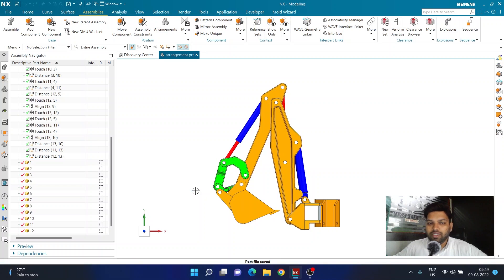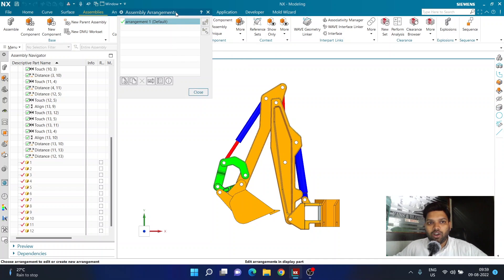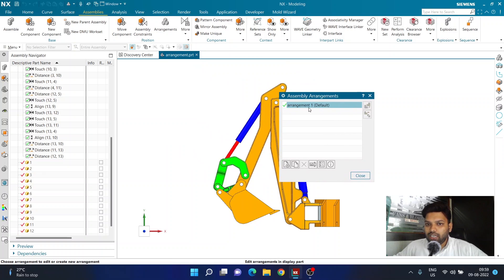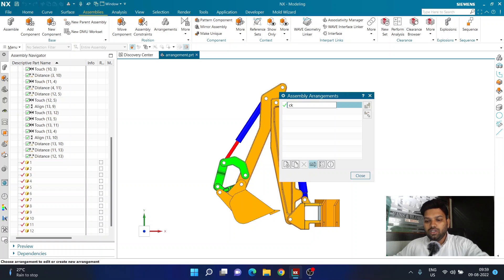We generally call these configurations 'arrangements' in NX. To do so, we're going to use the arrangement option. When I click on arrangement, I already have a default arrangement called 'Arrangement 1.' I can select it, click rename, and rename it to whatever I like — for example, I'll rename this to 'Closed.'